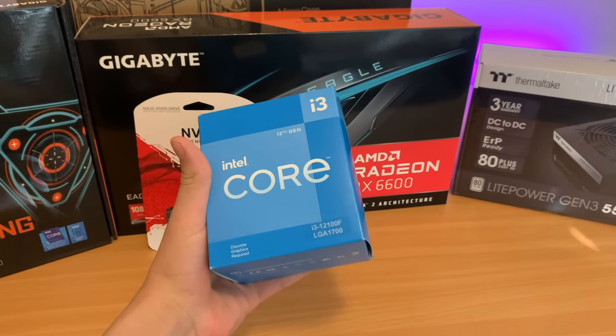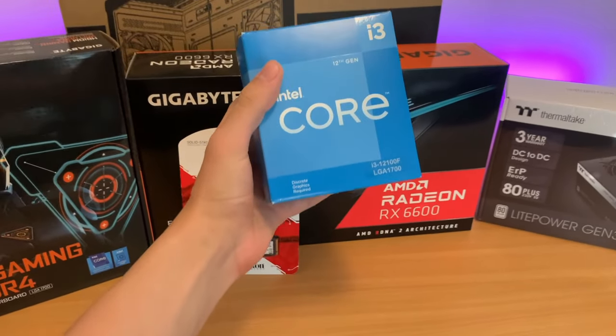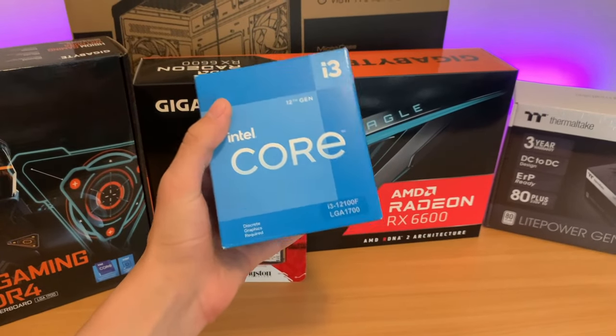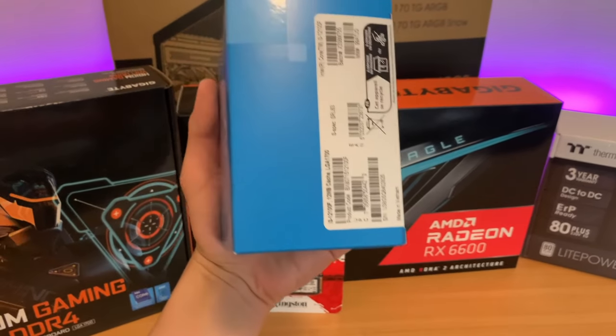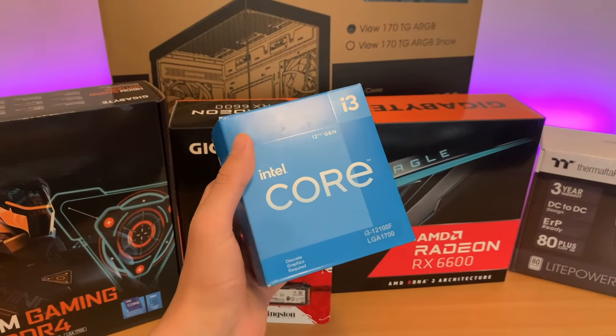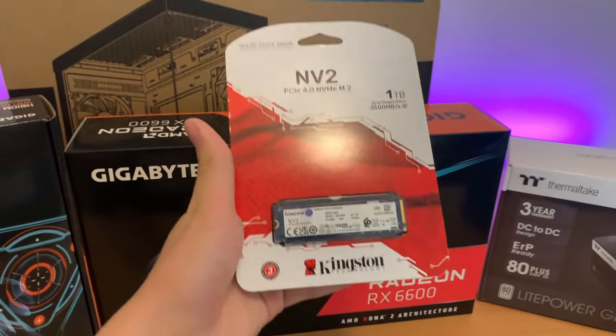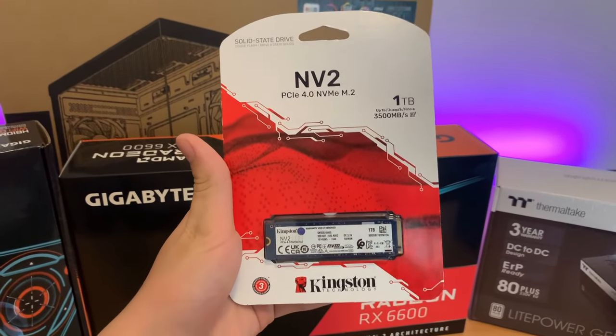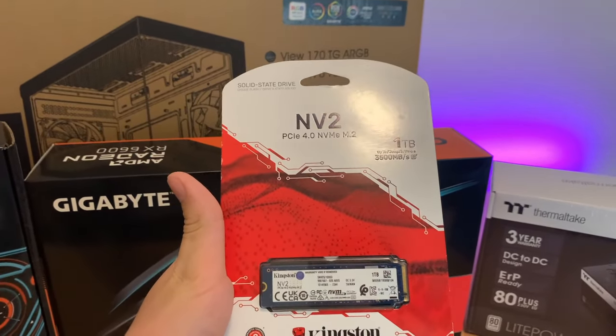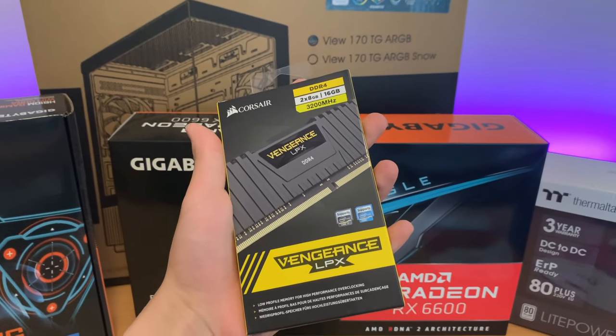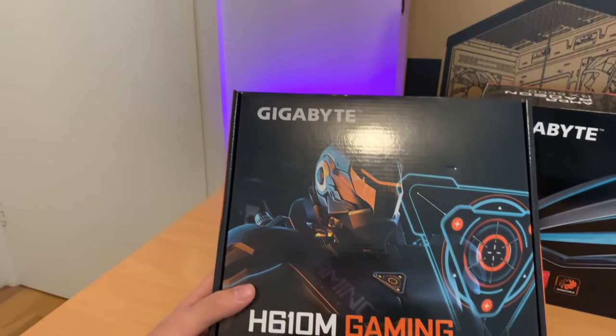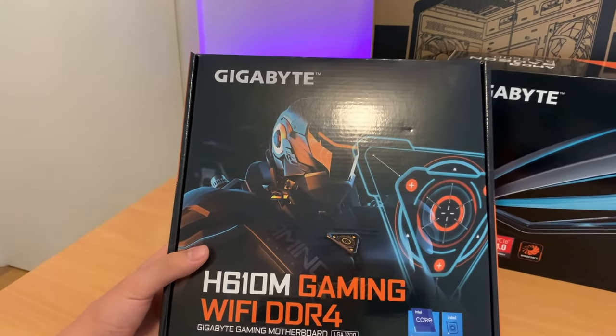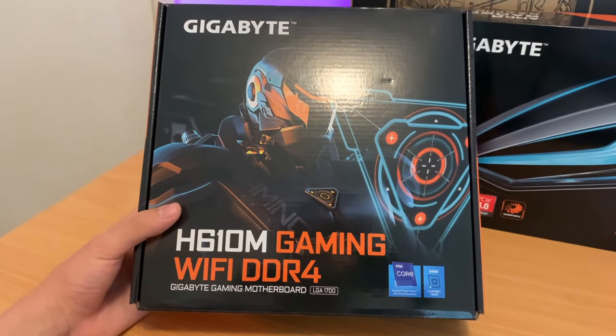The CPU we're going to be using is the Intel Core i3-12100F. This CPU is a great budget gaming CPU that only costs $99 Australian. We'll also be using a terabyte of M.2 storage. The RAM we'll be using is 16GB DDR4 Corsair Vengeance. The motherboard we'll be using is the H610M gaming WiFi.